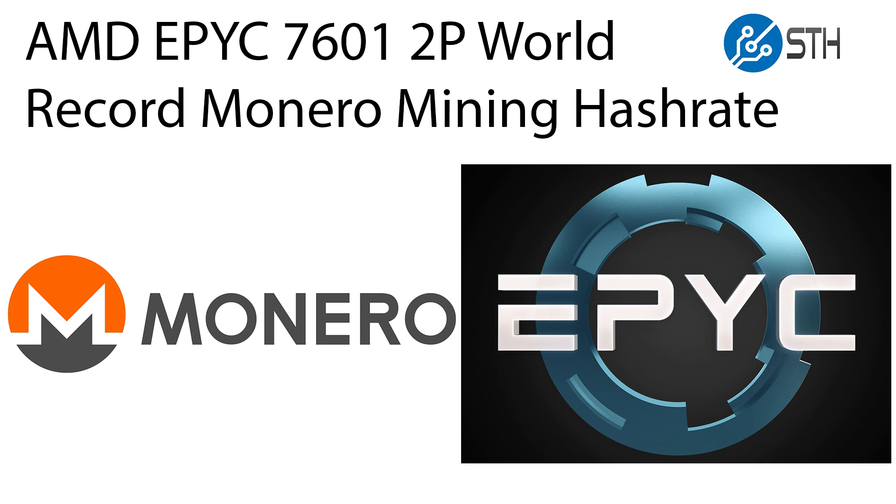Hi, this is Patrick from STH. Today we're going to show what happens when you take two AMD EPYC 7601 processors and see how fast they are at Monero mining. It turns out we're going to set a world record.